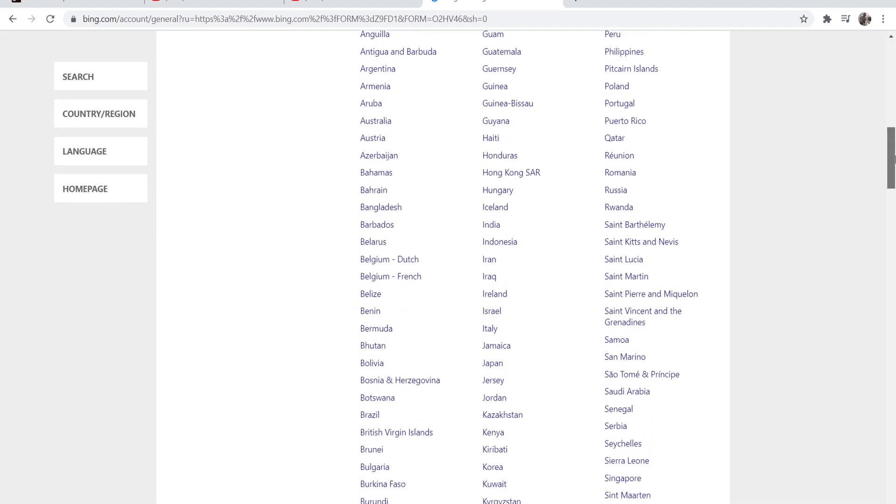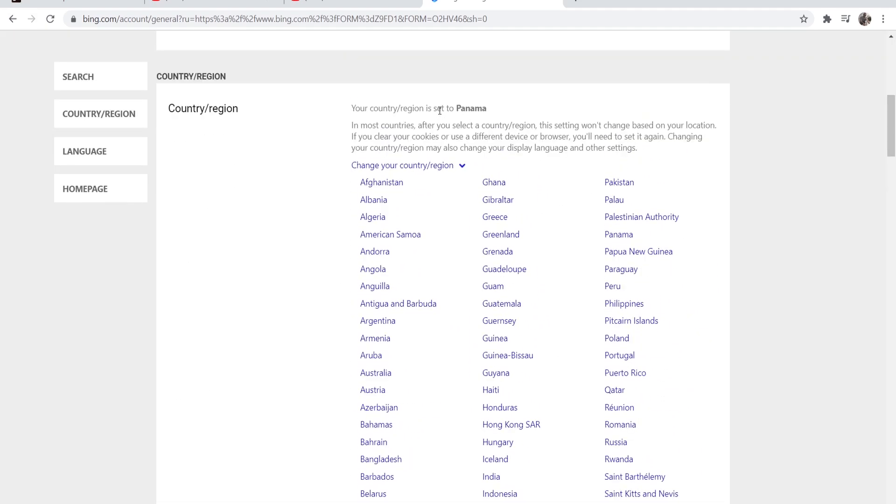If you scroll down here you should see your country slash region is set to a location. If you just go and change this location to a country that allows you to change safe search then you should be fine.